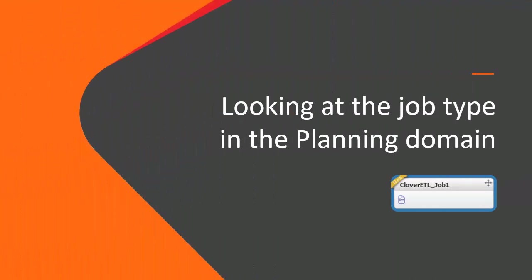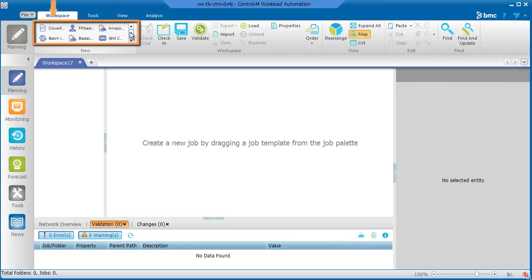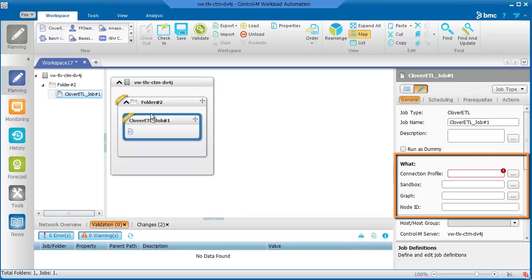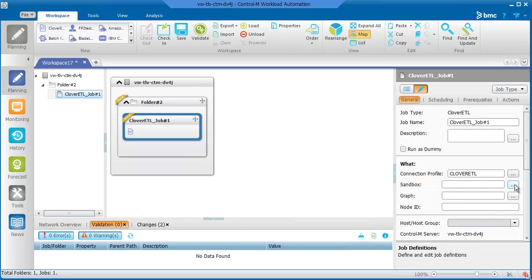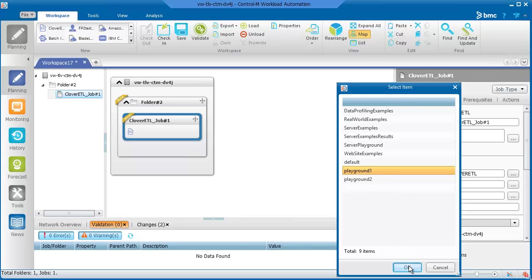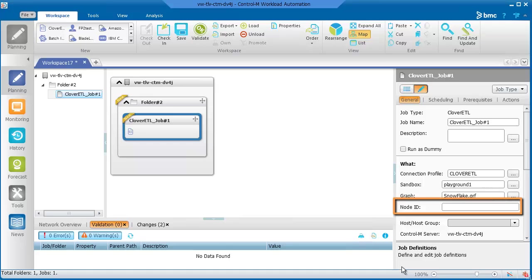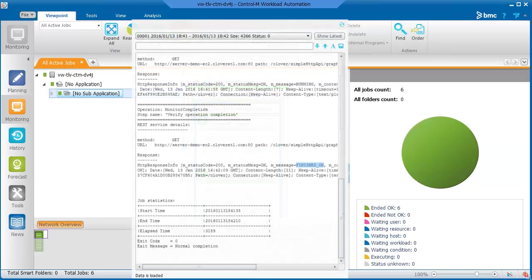Last, let's take a look at the job type in the Control-M client. Let's open a blank workspace. In the job palette, you can see the Clover ETL job type that we created. Let's create a new job using this job type. Here in the job properties, we can see the parameter fields that we created in the Application Integrator. To choose the connection profile, we can click the Load button and select the profile that we just created. In the Sandbox field, let's select a sandbox from the demo server site and then select a graph from that sandbox. The Node ID is an optional field — we'll leave it empty. Now we'll order the job. Here in the monitoring domain, we can see that the job has run and is completed. Here's an example of what the job output information would look like for a Clover ETL job.